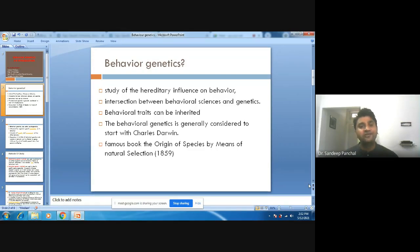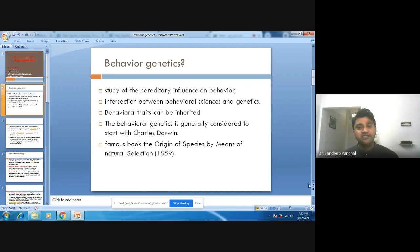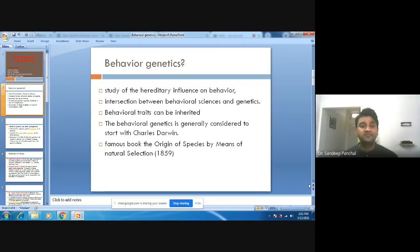As you all know, behavioral traits can be inherited from your parents. Sometimes you can observe that a person is becoming more or less similar to their parents. Why is it so? Because genetics plays an important role in an individual's traits or behavioral traits. Behavioral genetics is generally considered to start with the work of Charles Darwin.